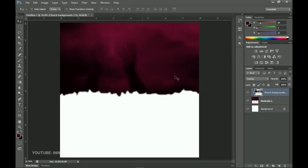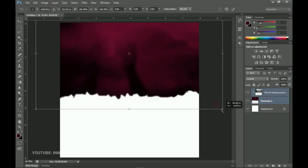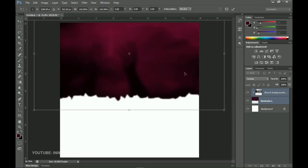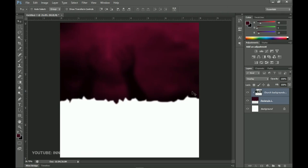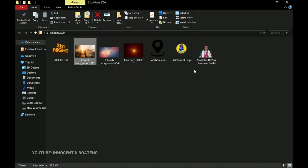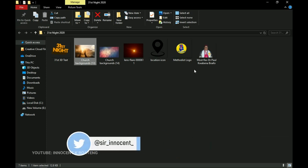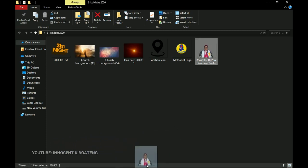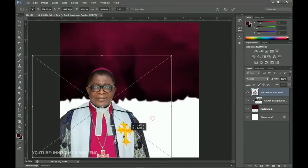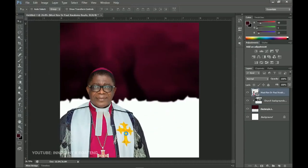I've got two backgrounds for you so feel free to use the other one. This feels a bit small for me, so let me select all of them, press Ctrl+C, and transform it a little bit so I can push it down. From here we can bring in our subjects. In this video I'm going to use the presiding bishop of the Methodist Church Ghana — disclaimer that this isn't an actual program, I'm just using the picture for educational purposes.